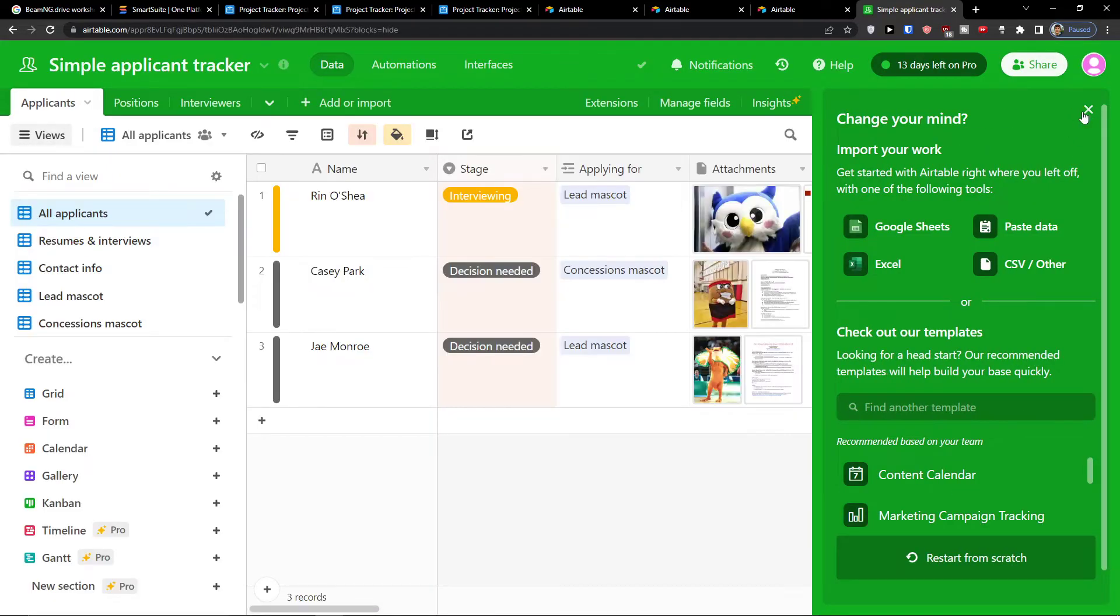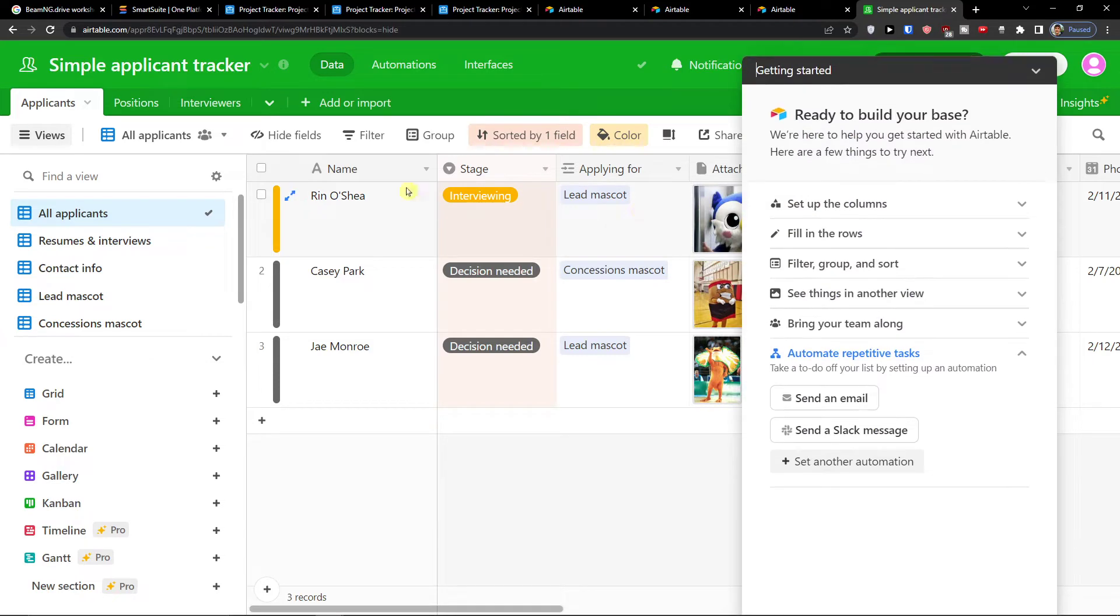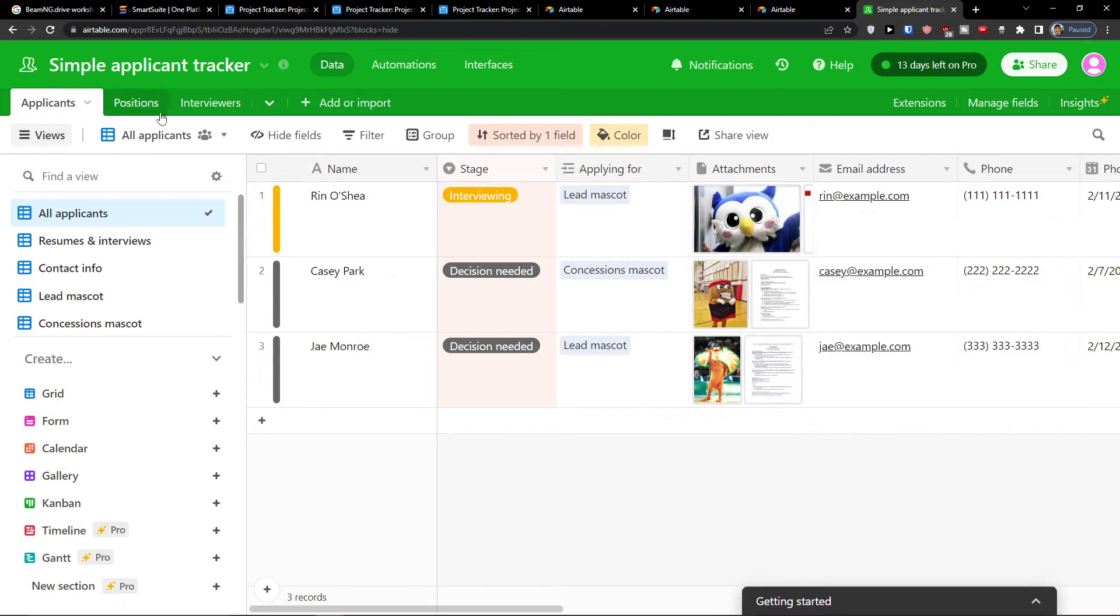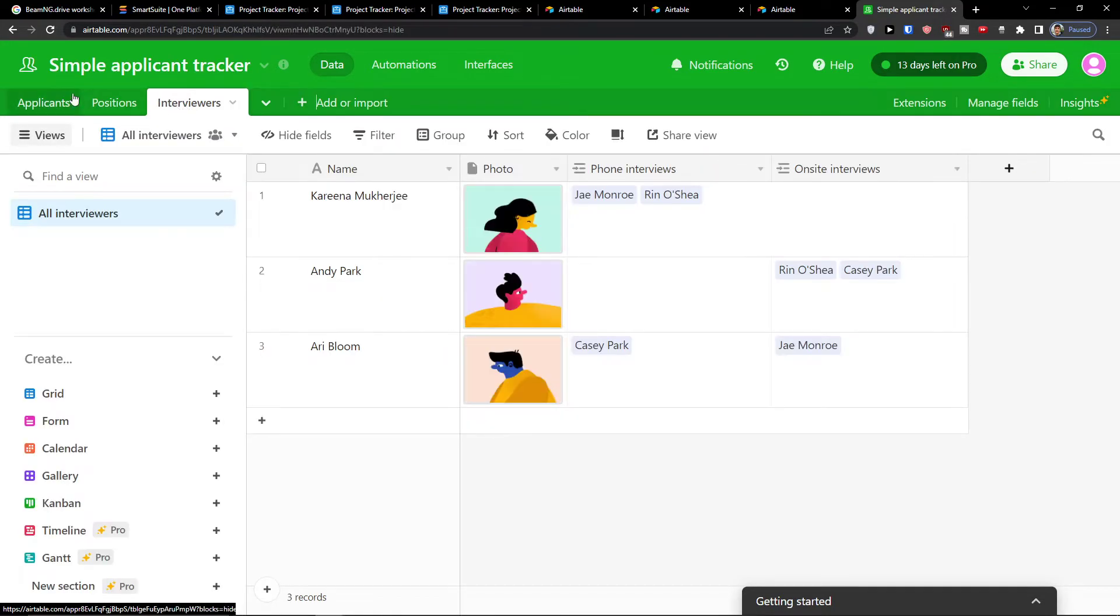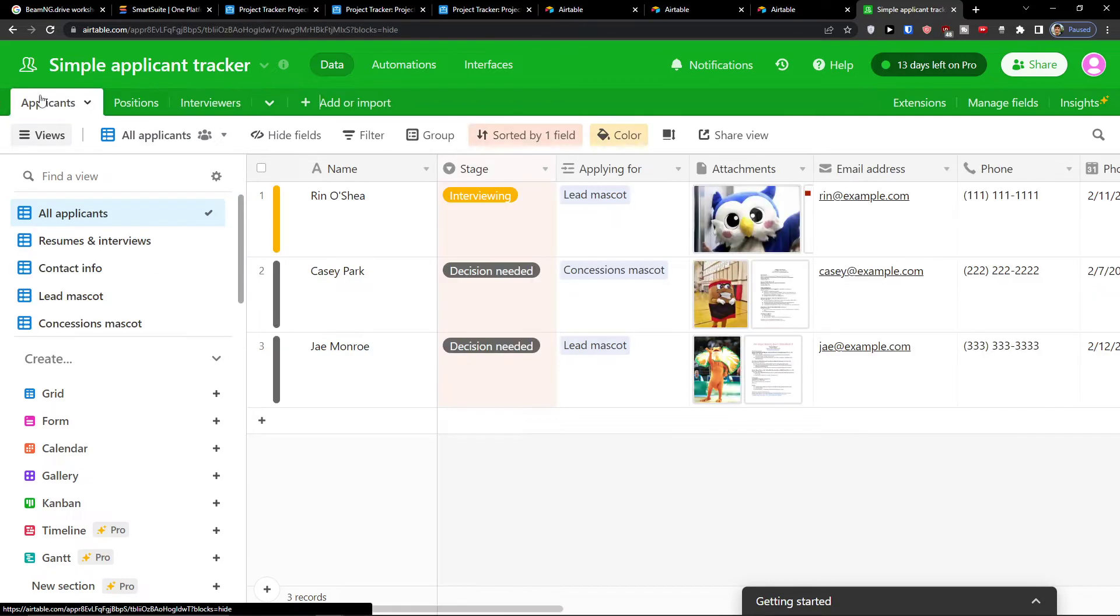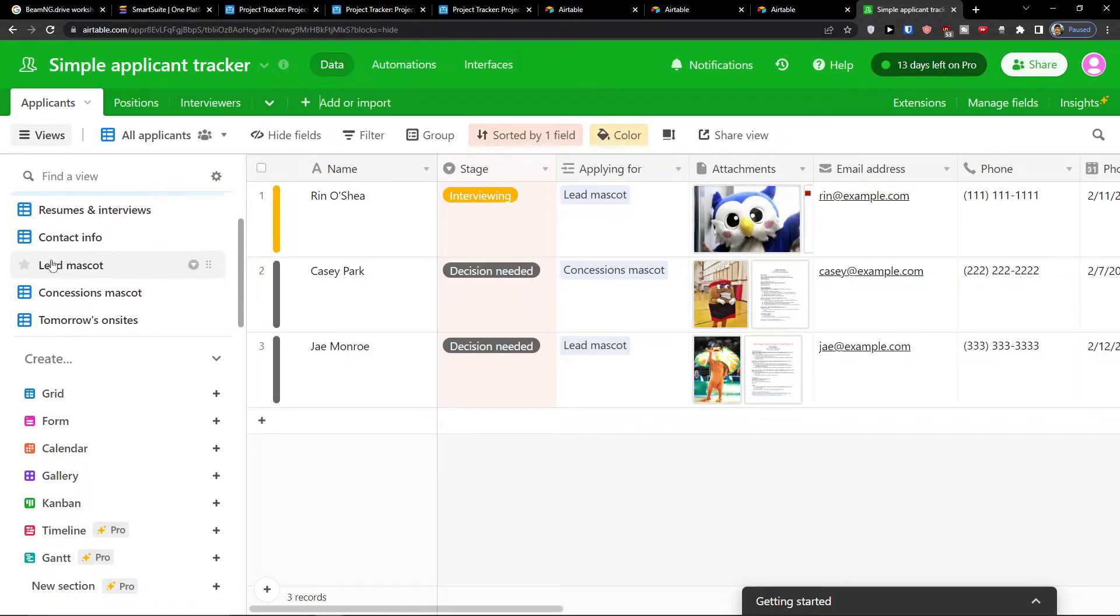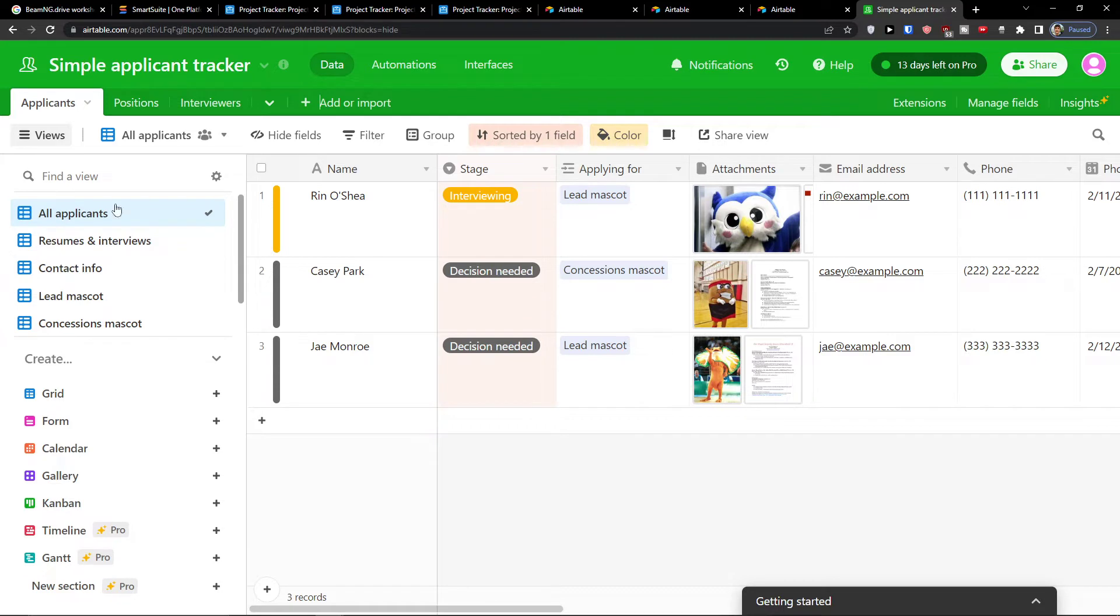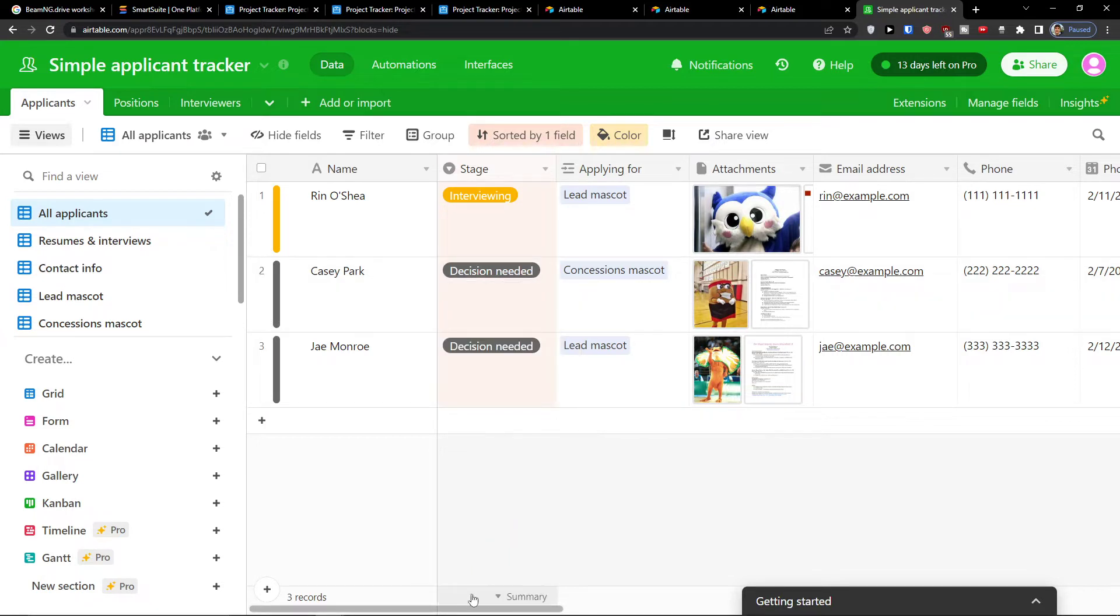So what you can actually find here and how it actually works. I'm going to show you around. So here you're going to have three tables: applicants, positions and interviews. When you click on applicants you're going to have these views here. So you're going to have all applicants. You're going to find always a stage: no hire, interviewing, decision needed, hire.